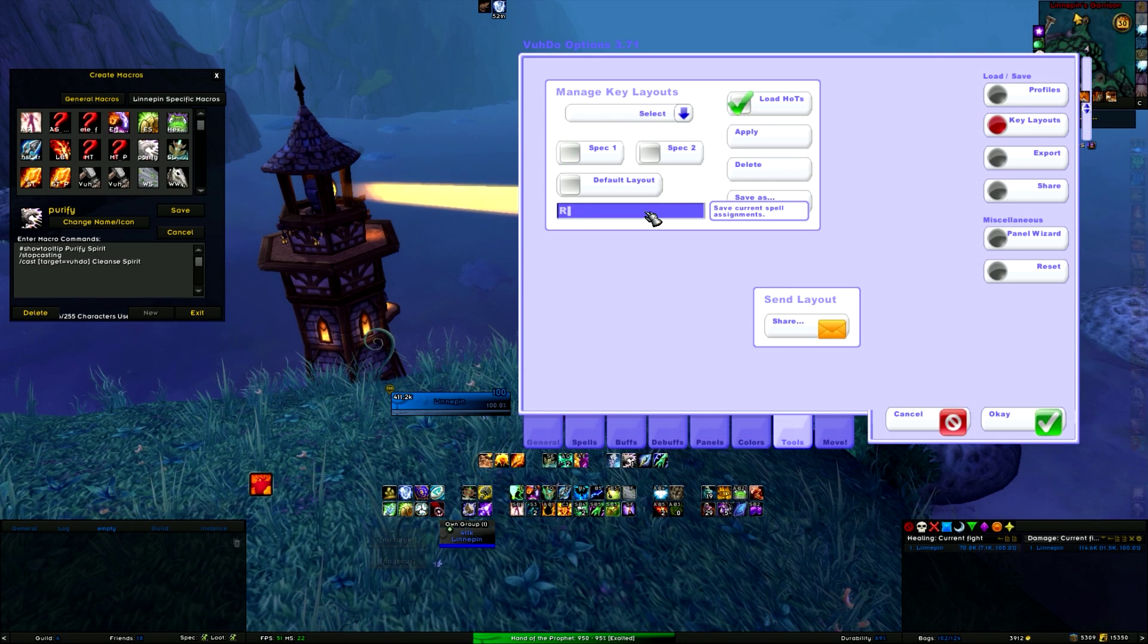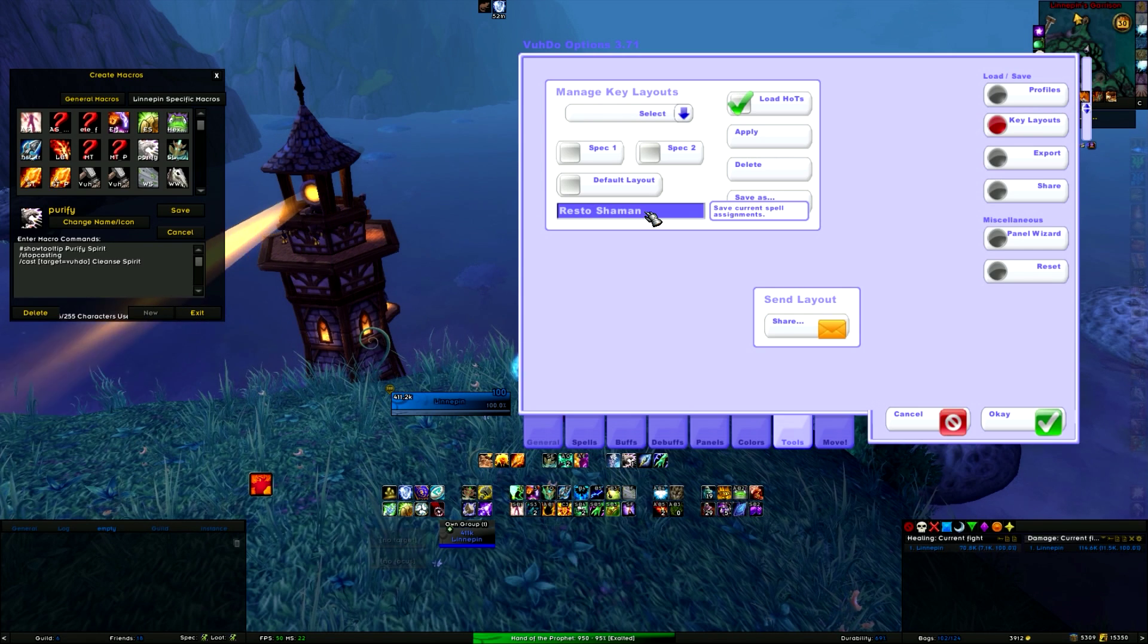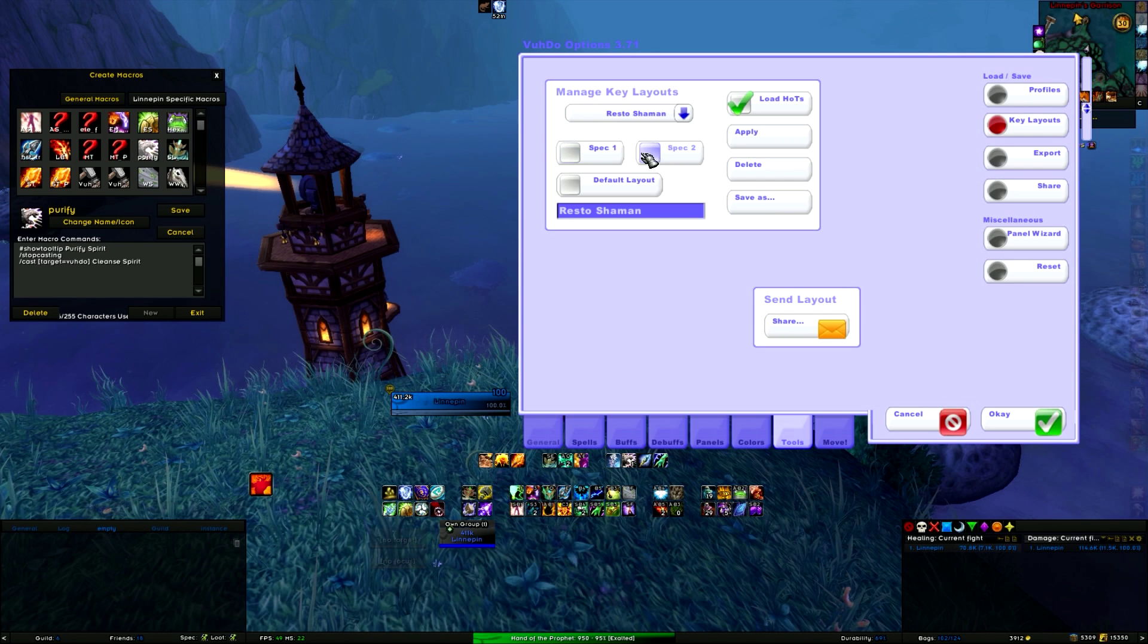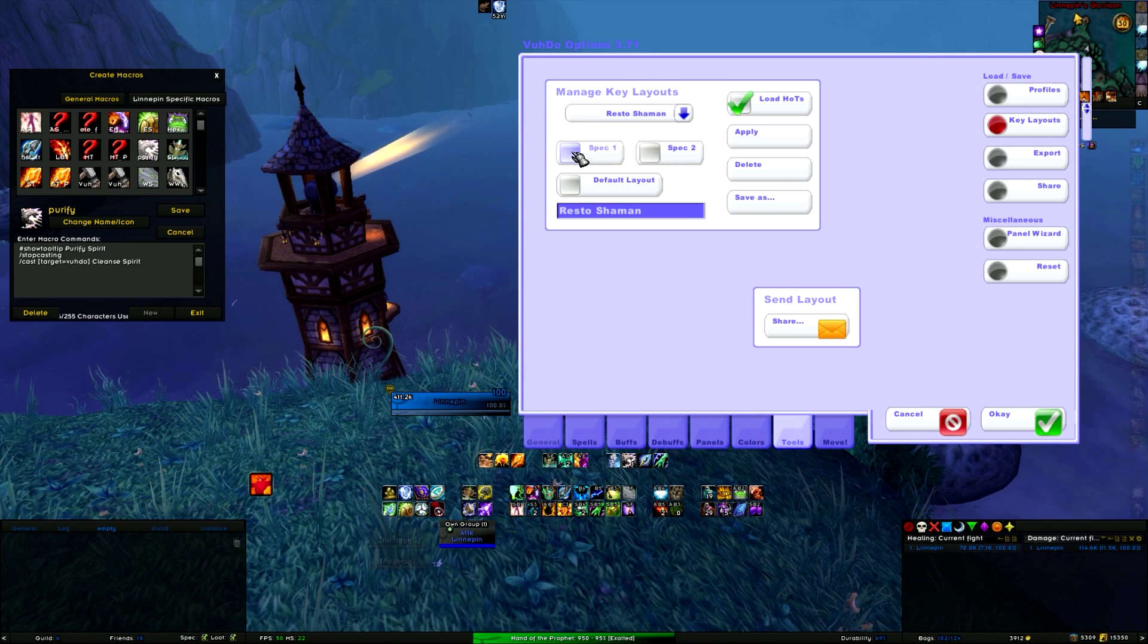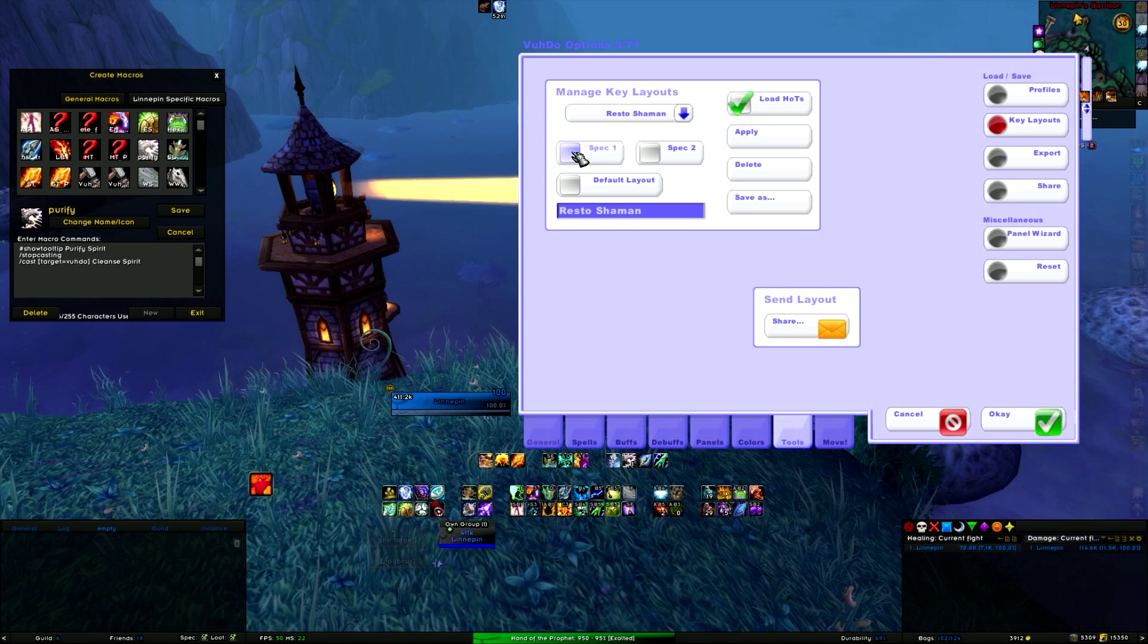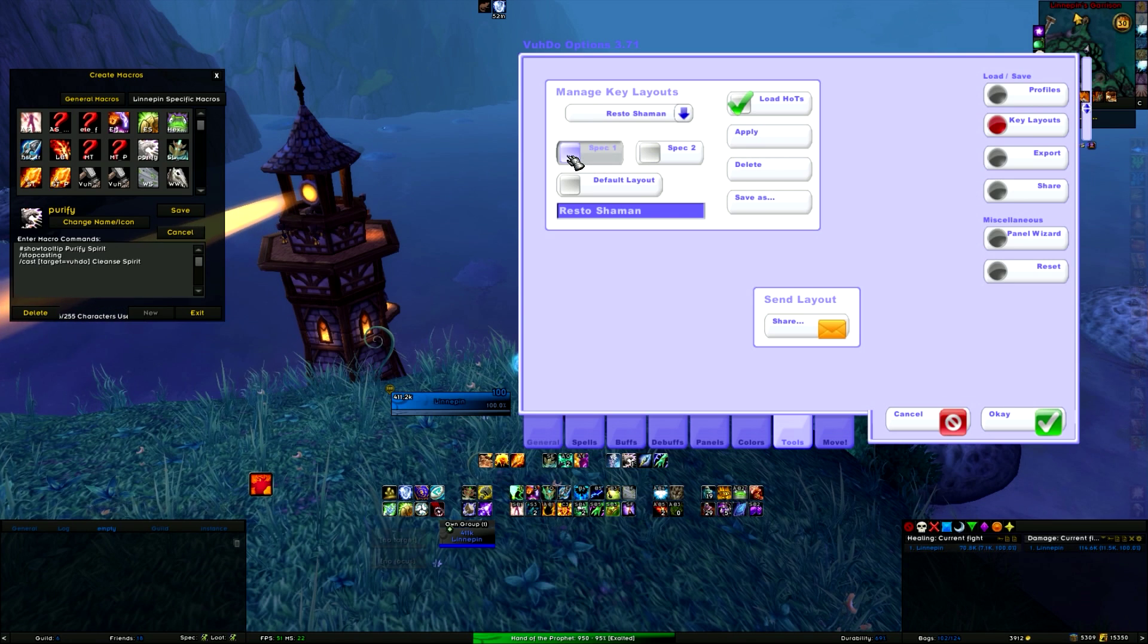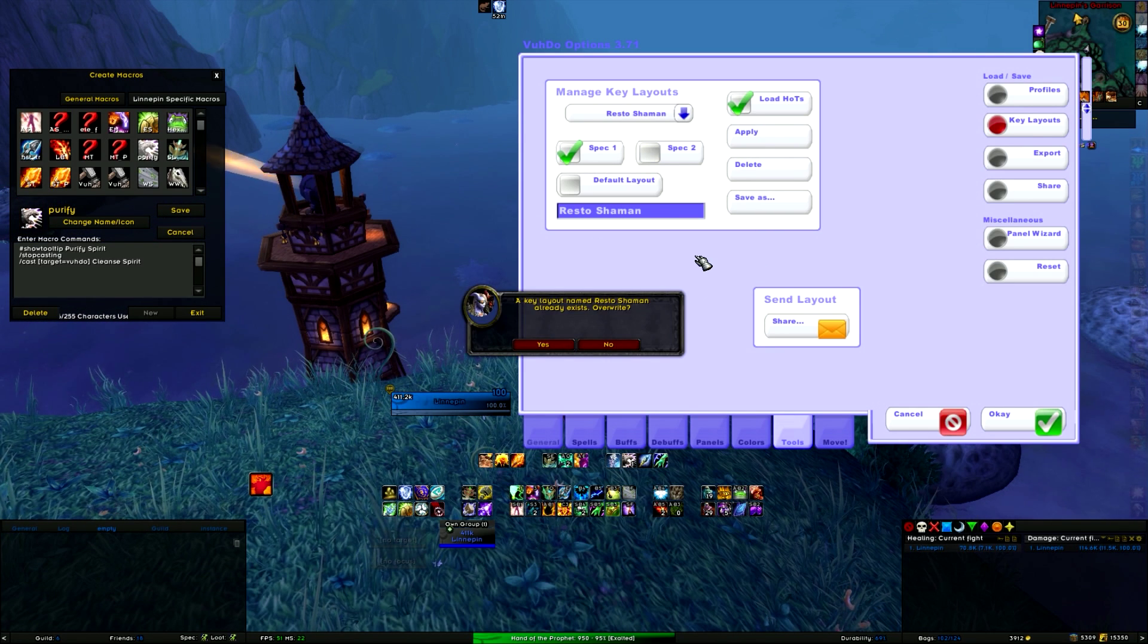So you type the name that you want to give it, click on Save As. Then you choose the spec that belongs to it. Spec 1 is the top spec when you open your talent bar, and spec 2 is the second. So you select spec 1 and you save as again.